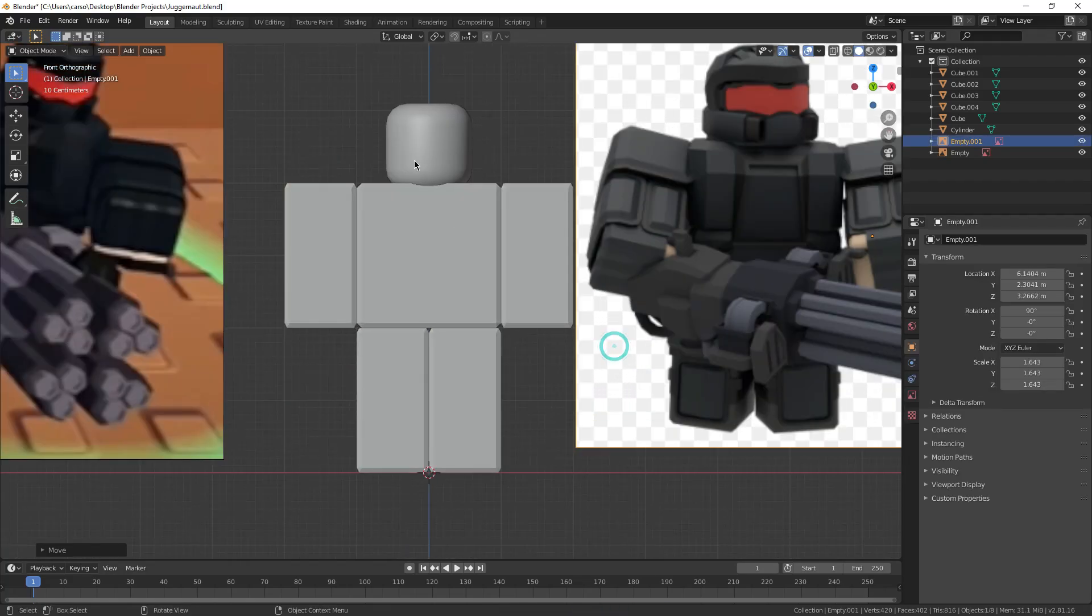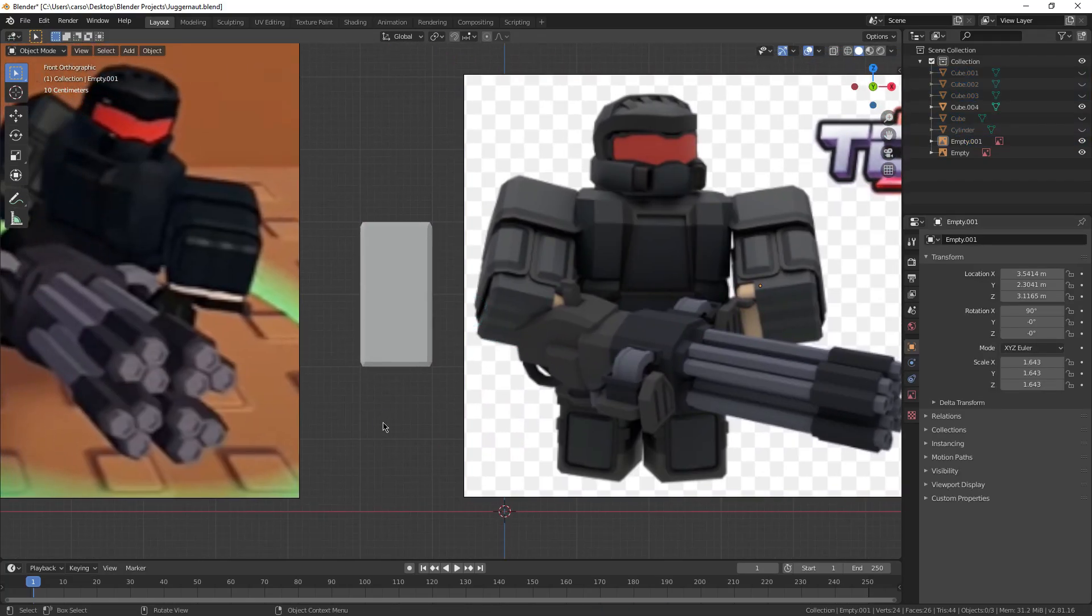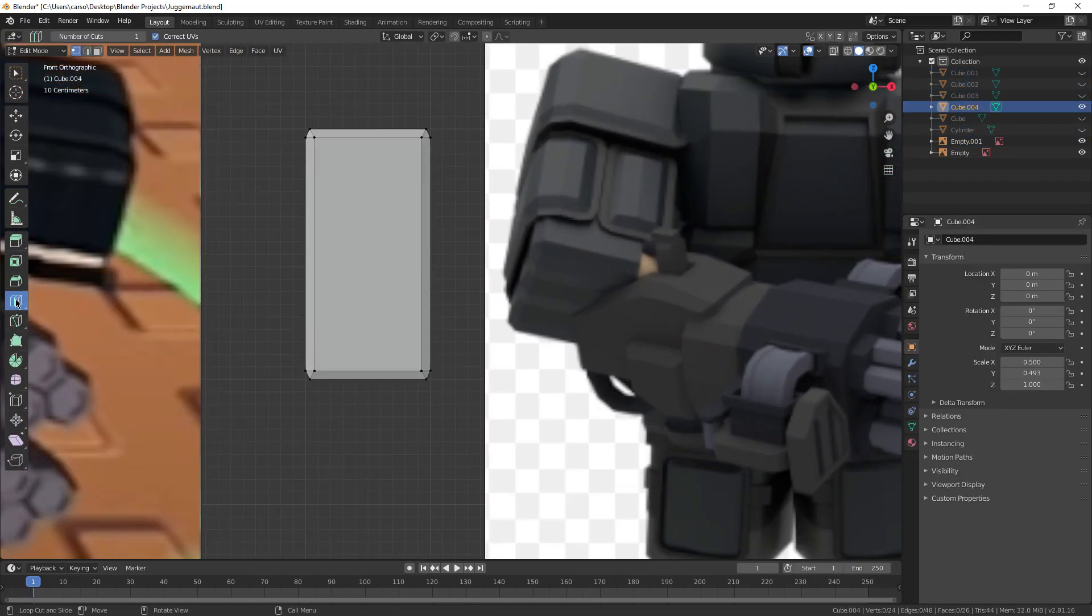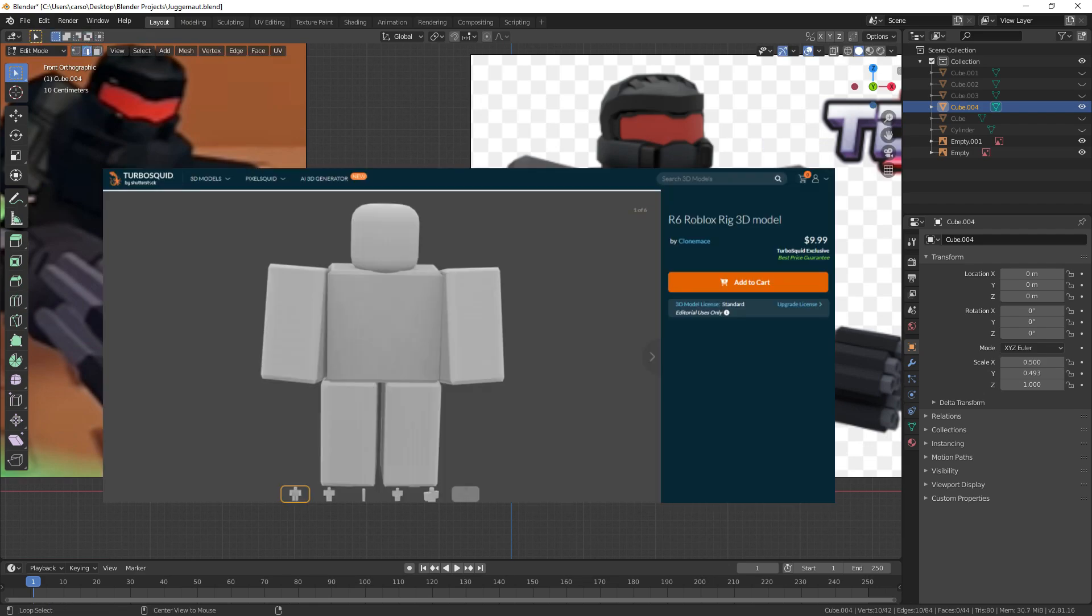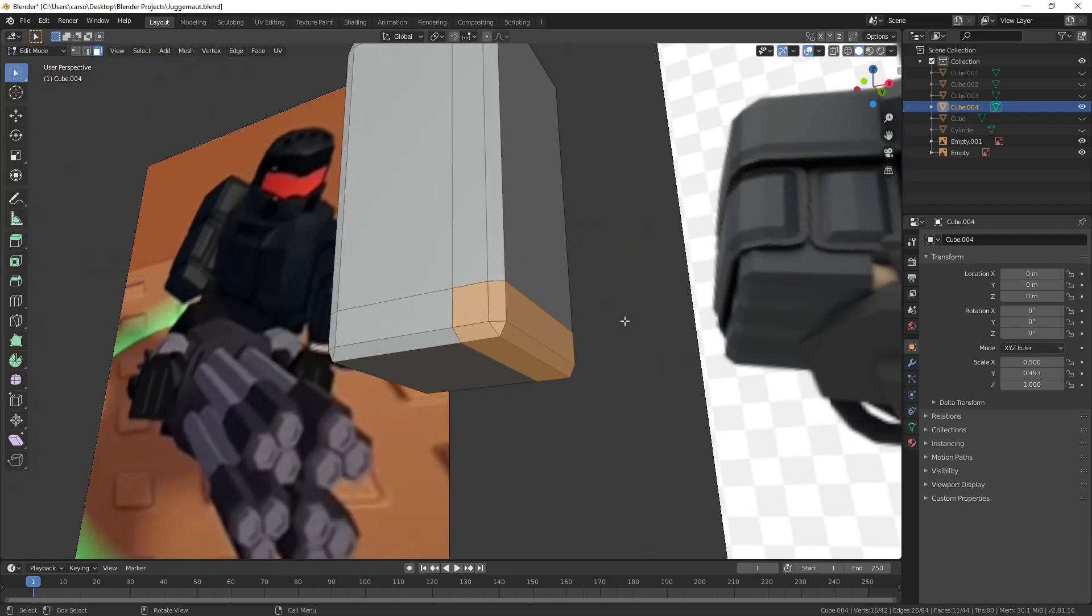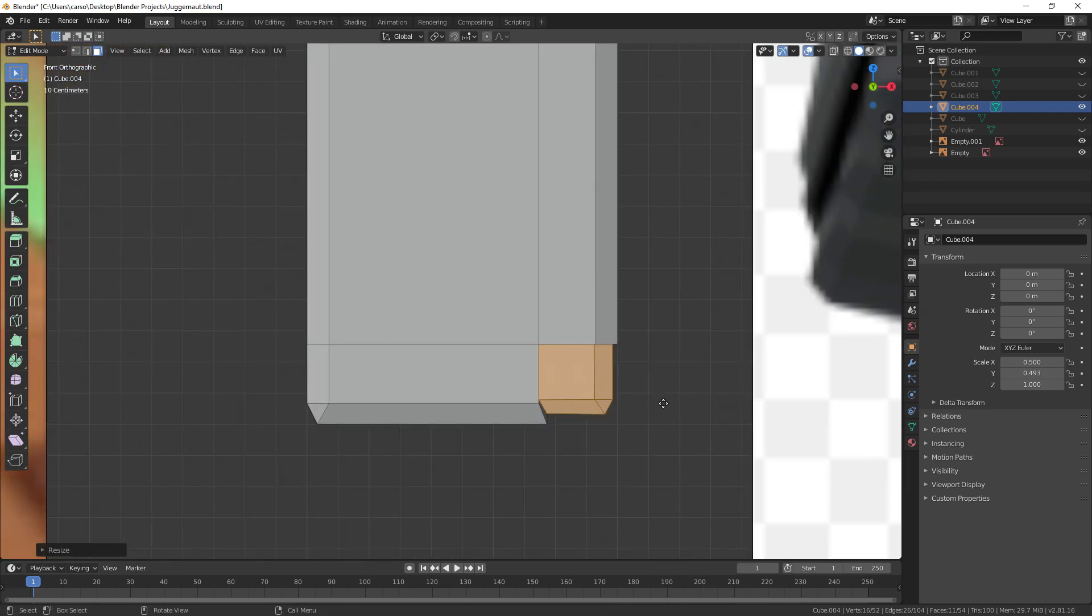I started by getting a couple reference images and my homemade R6 rig. If you're having trouble recreating it, I left a link for you guys to purchase it in the description. After getting these guys into Blender, I started with the arms, of course.